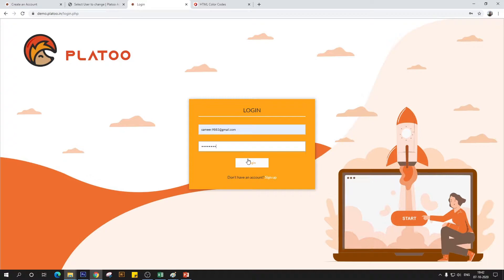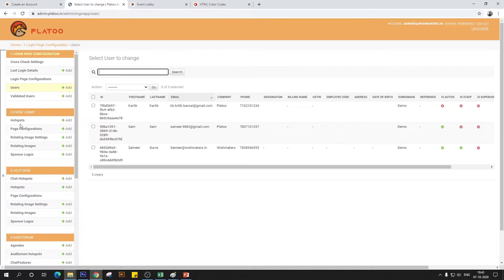Right now it should be blank because we have not added any configuration, so all you see is a blank screen. But in a moment, with just a few clicks, we are going to completely change the look of this page. We're going to add a lot of interactive and dynamic elements to this page, and it is all going to be very simple. So let's get started.